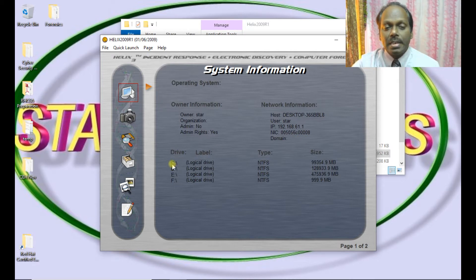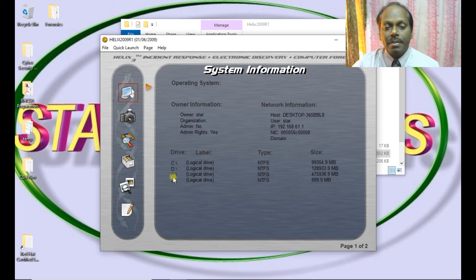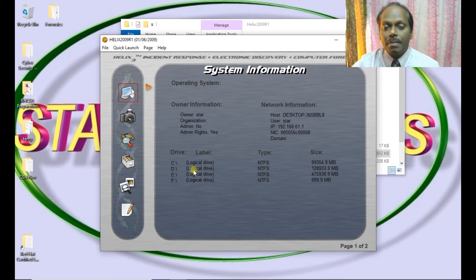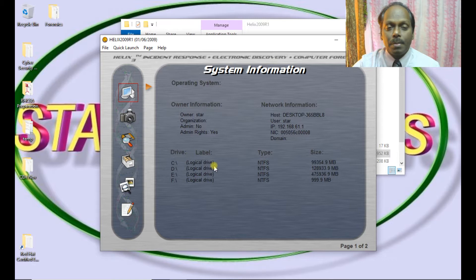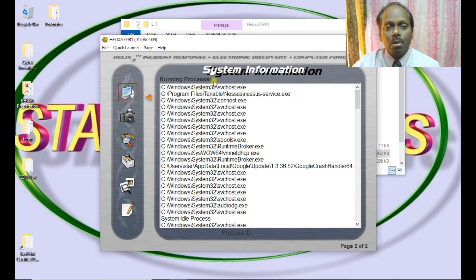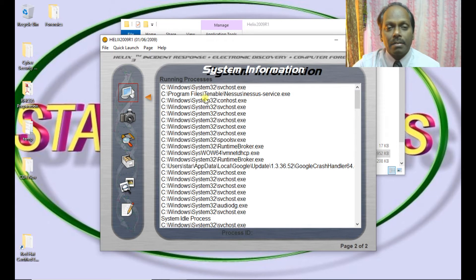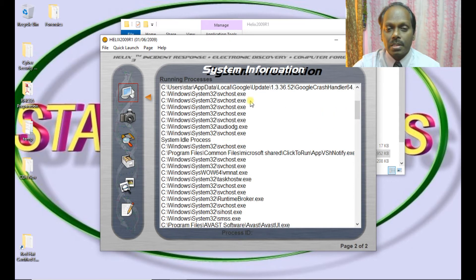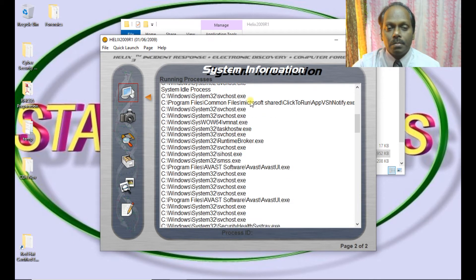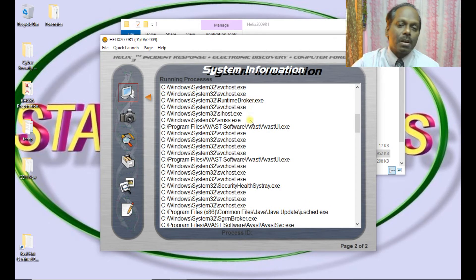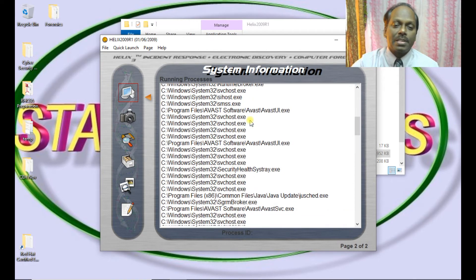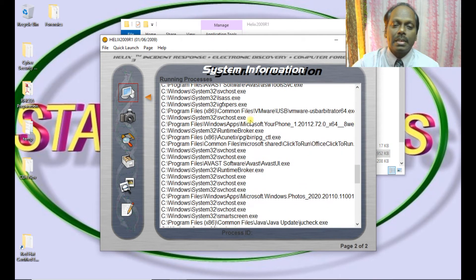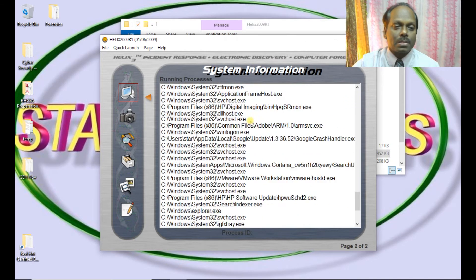You can see C drive, D drive, E drive, and the sizes and partition type. If there is a label, the label also will be produced. This is all about system information. You can click to view the running processes which are there. These are all the system processes from operating system as well as from the application services. These are all the active running processes.